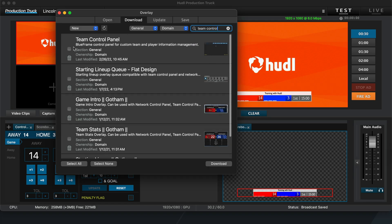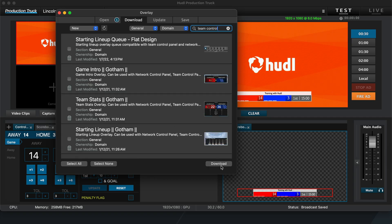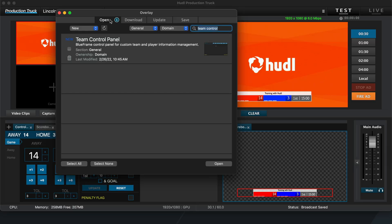Once you find the Team Control overlay, check the box next to that overlay and click Download. Under the Open tab, we'll select the overlay and click Open to open it up in Production Truck.